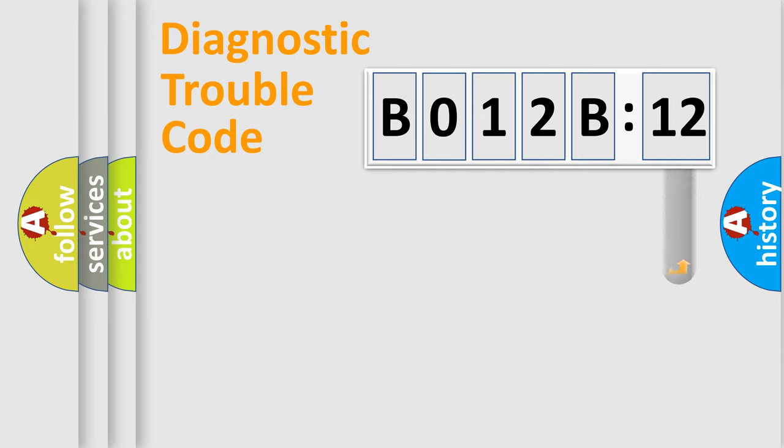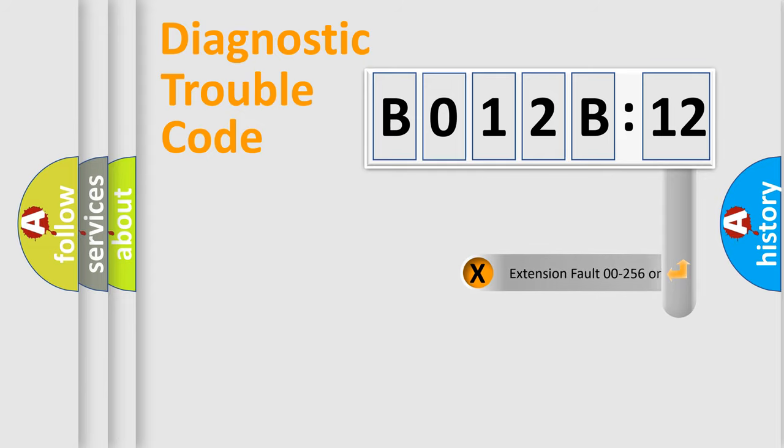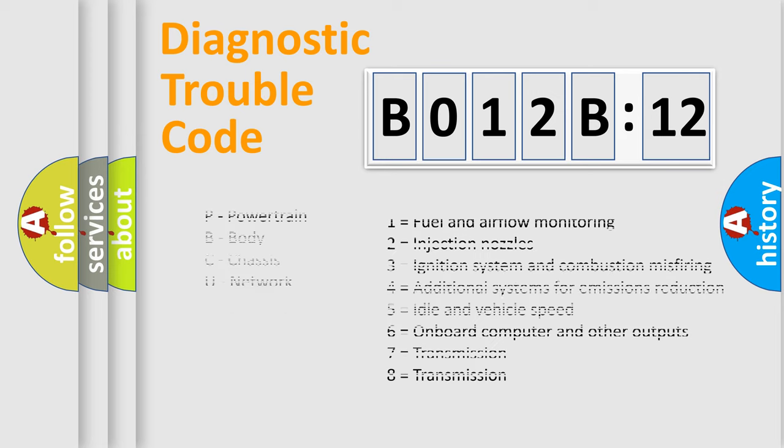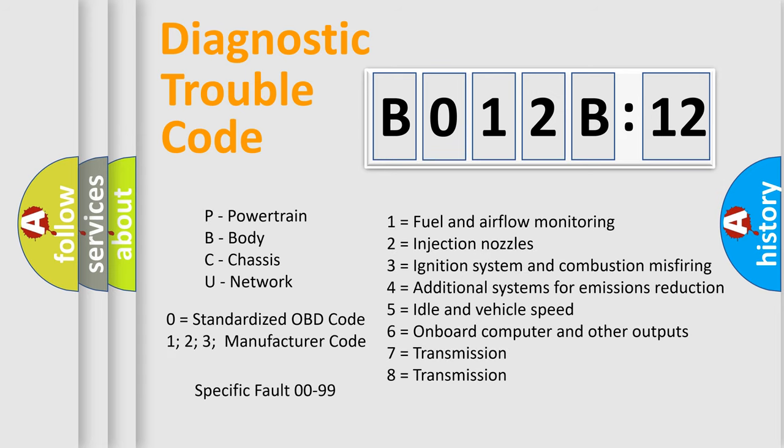The add-on to the error code serves to specify the status in more detail, for example, a short to the ground. Let's not forget that such a division is valid only if the second character code is expressed by the number 0.